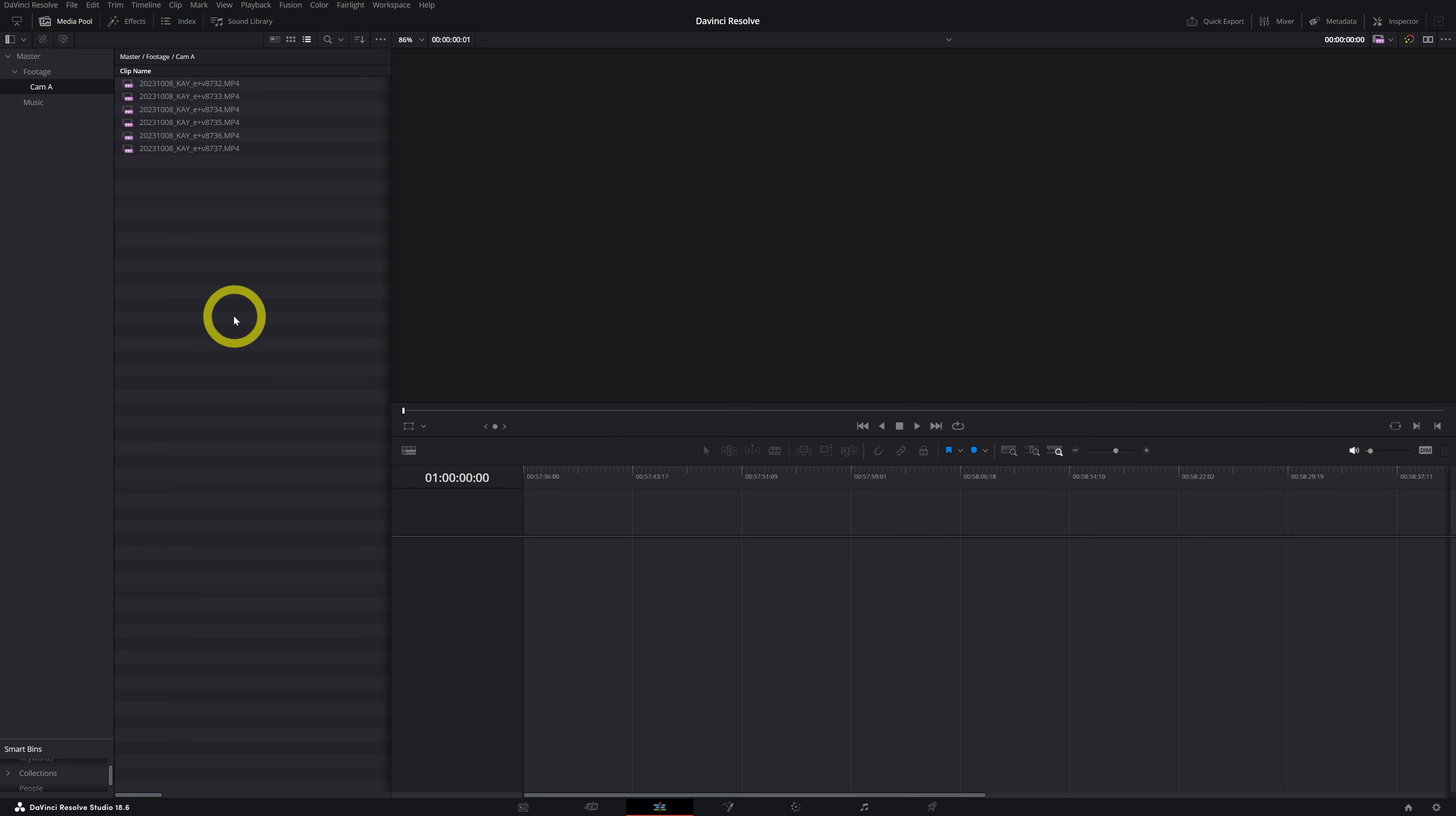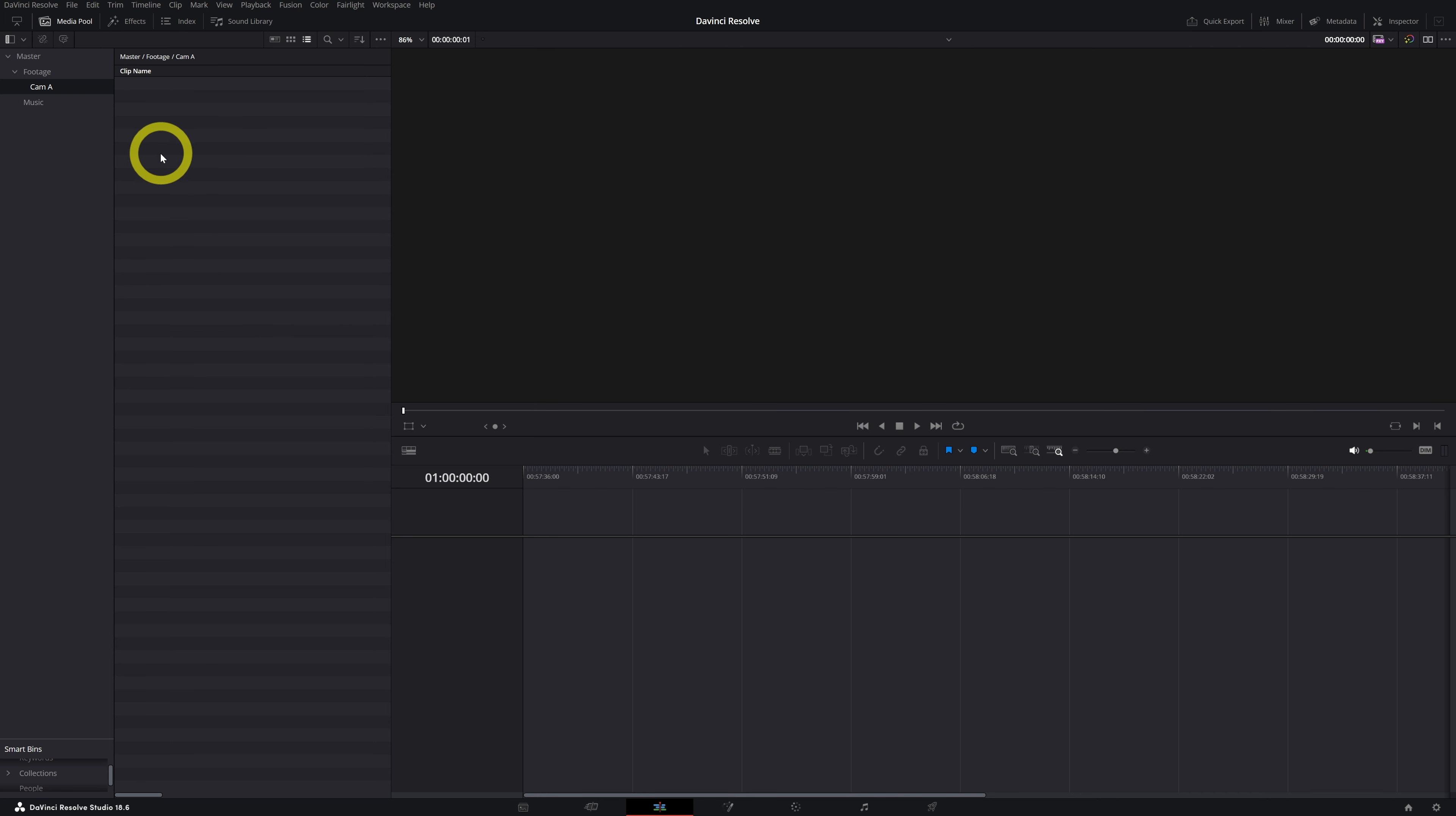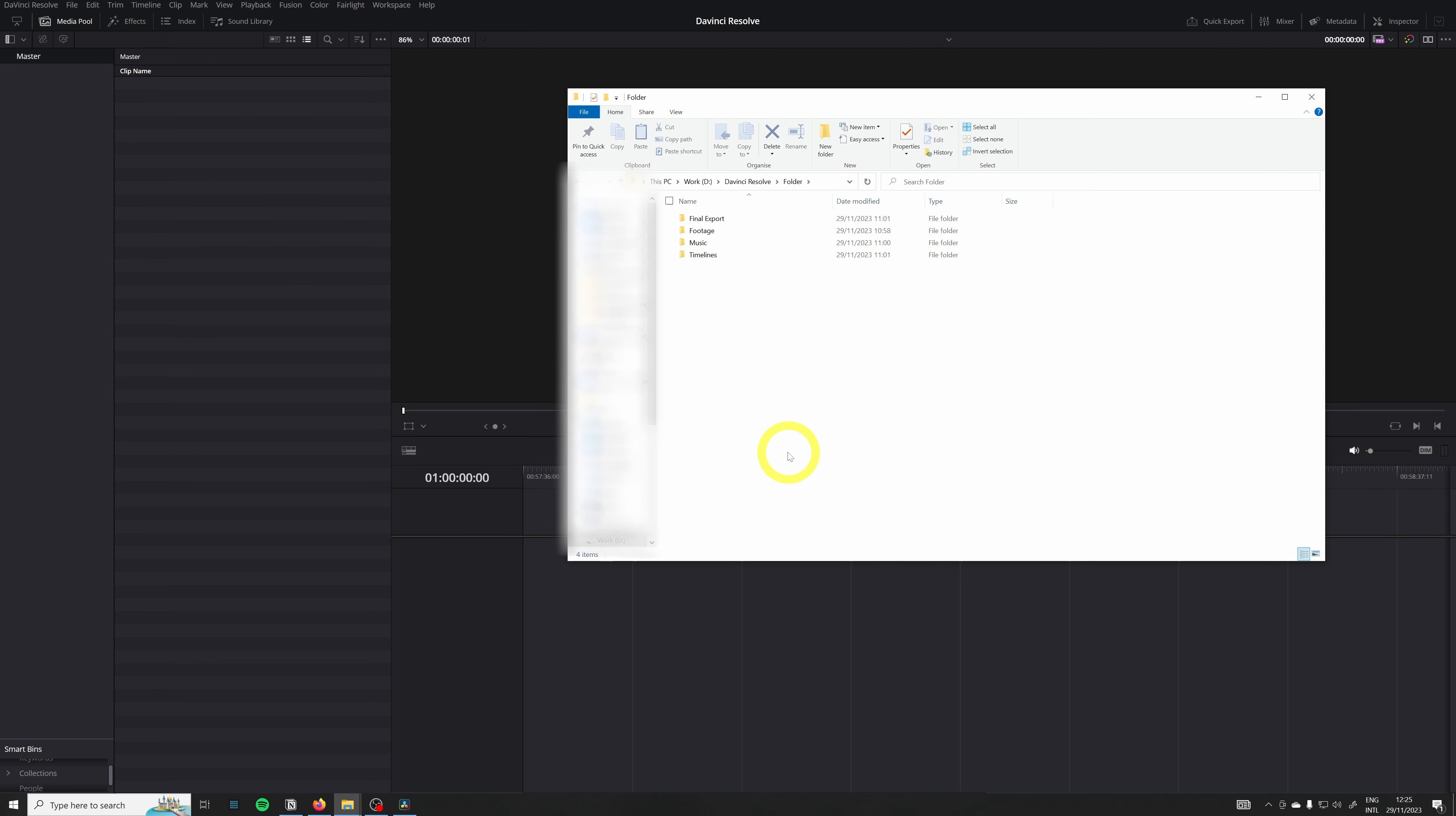This is the first method on how to import media. Let's delete this, hit the delete button on your keyboard, delete it. Let's also delete the folders and now we start clean.